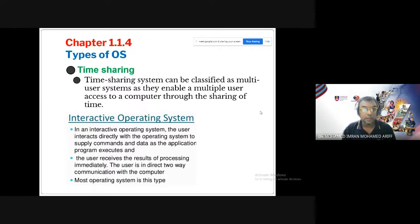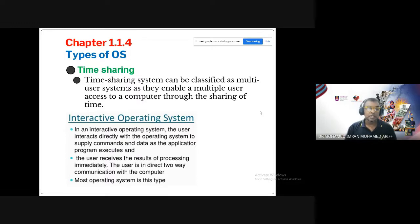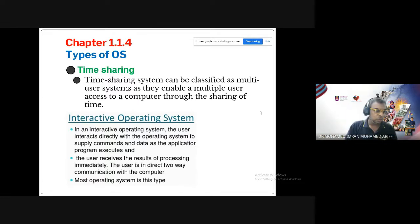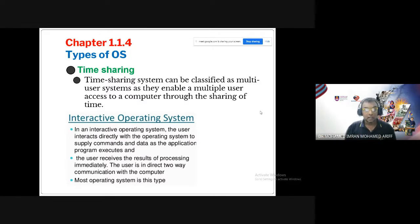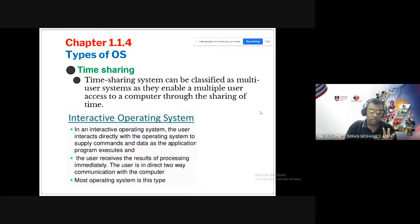An interactive operating system allows users to interact directly with the system through commands. Examples include touch-screen PCs and ATM machines — the system only responds once the user initiates interaction. Like Windows, it requires the user to start an action before the system responds.